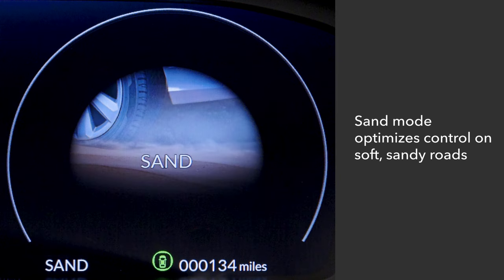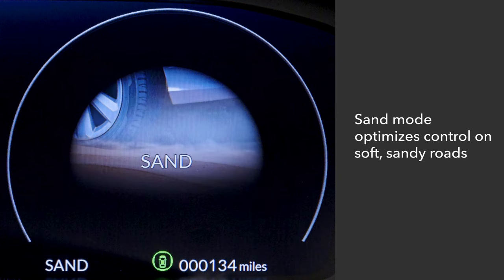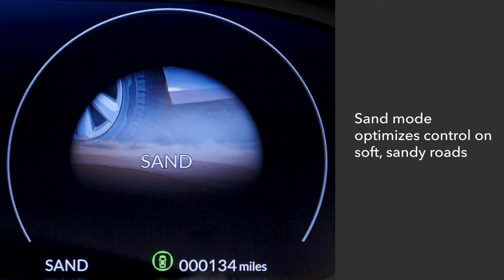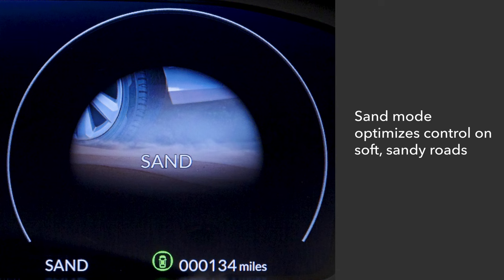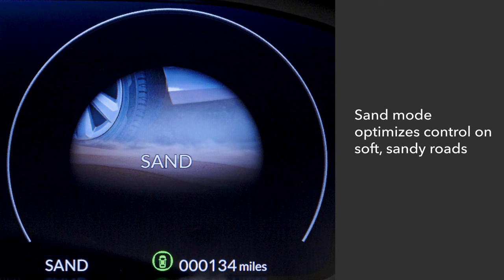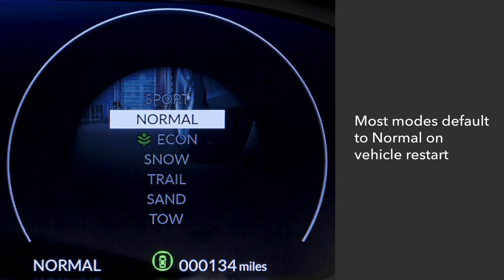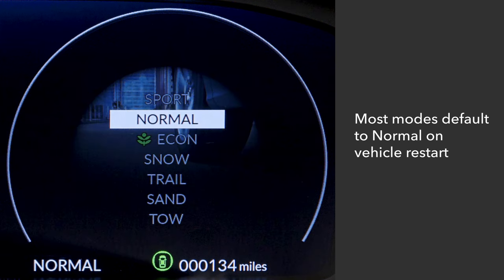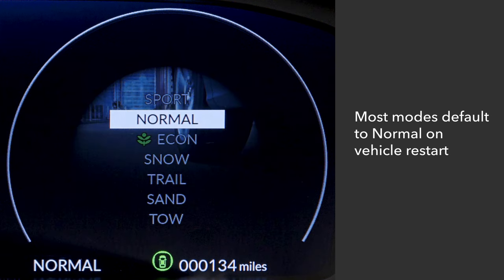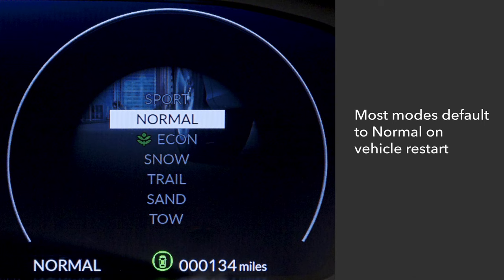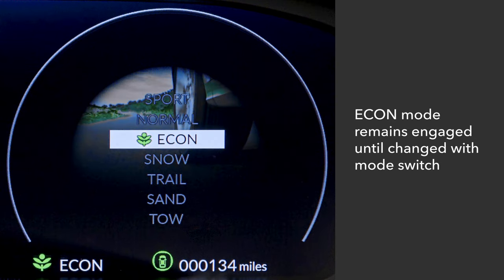Sand mode helps optimize control on soft, sandy roads. Both idle stop and the vehicle stability assist systems are turned off in this mode. Note that most modes will default to normal upon restart of the vehicle. Econ mode, however, will remain engaged until changed with the drive mode switch.